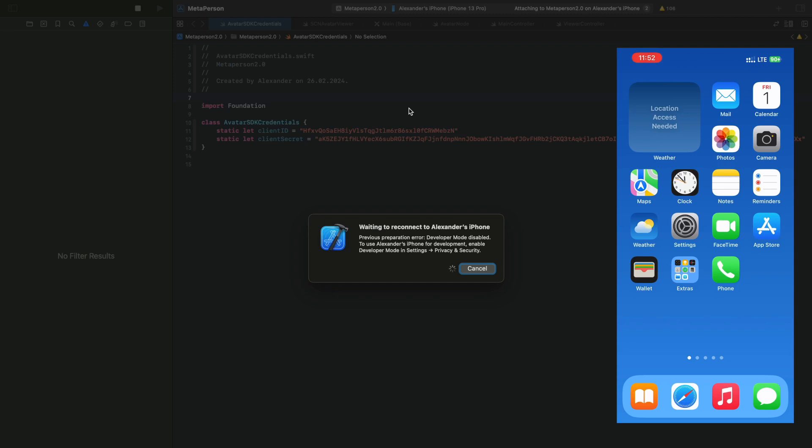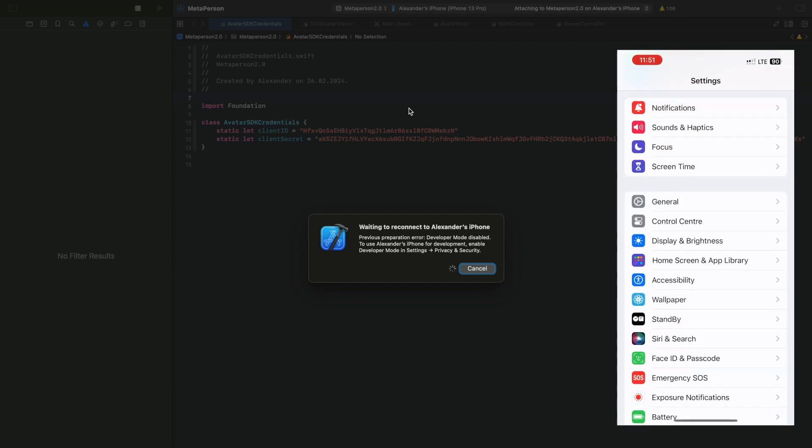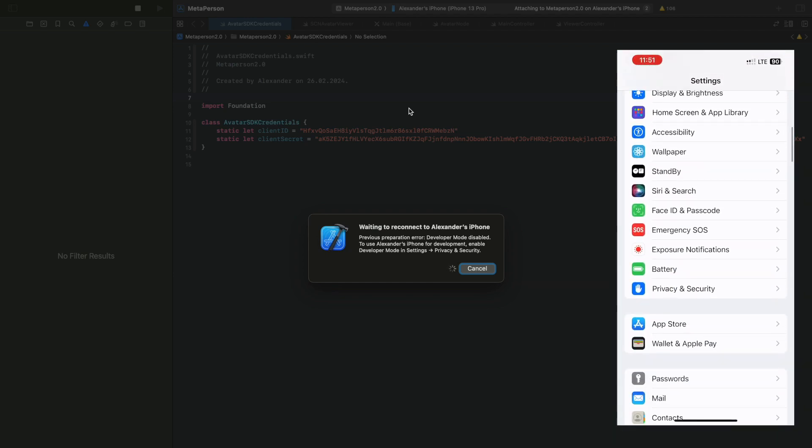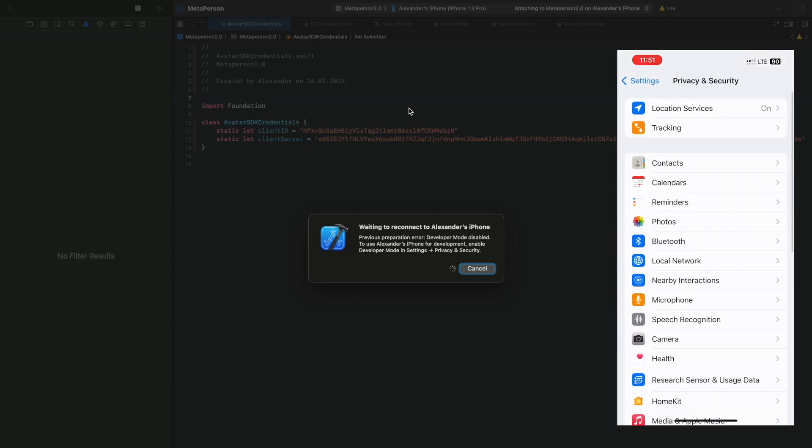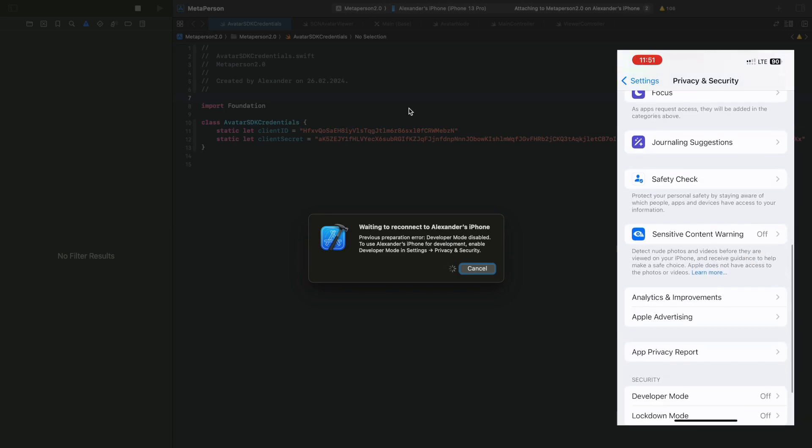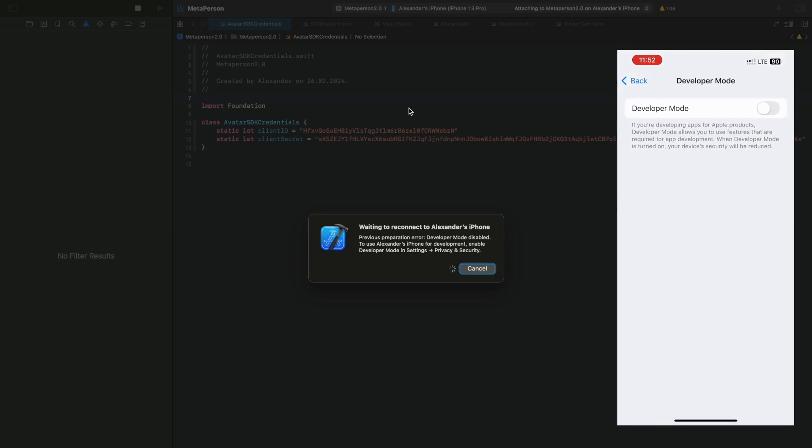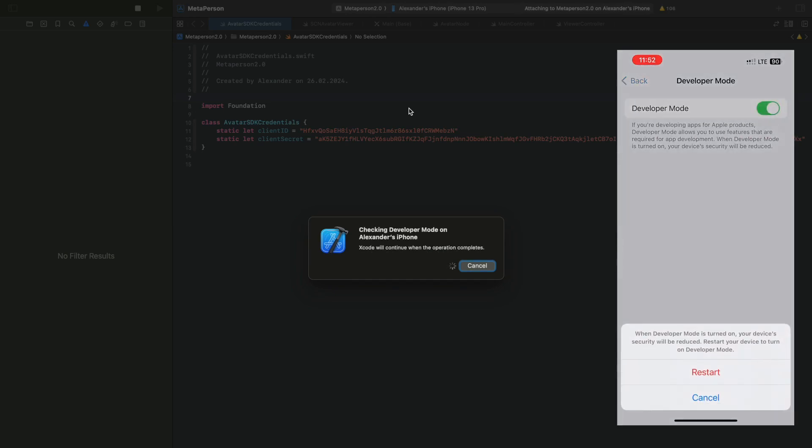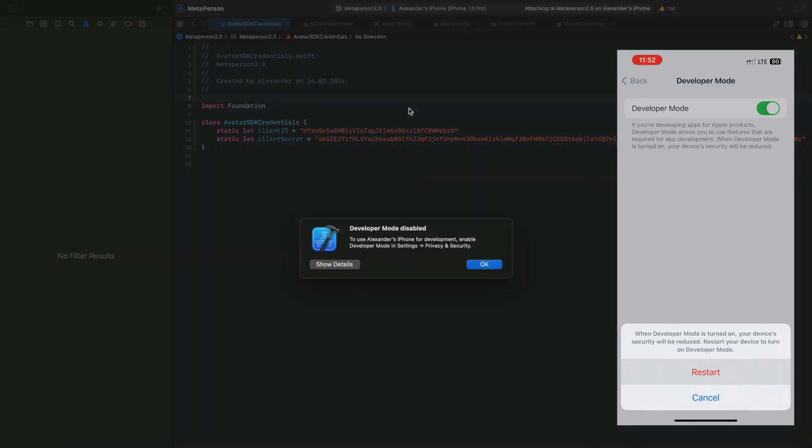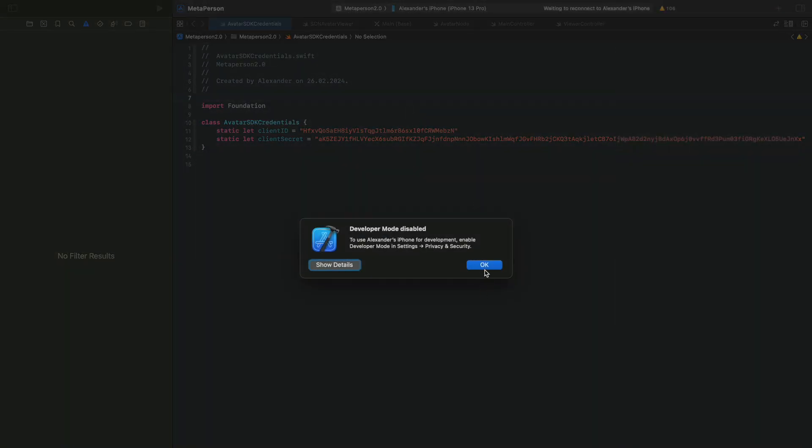To enable developer mode on your iOS gadget, open the Settings app. Navigate to Privacy and Security. Scroll down and find the Developer Mode list item, then tap on it. Toggle the Developer Mode switch to enable it. You will need to restart your gadget after that.